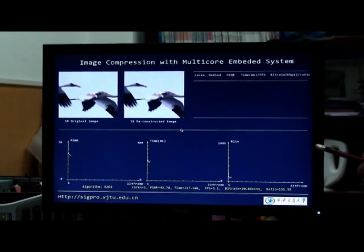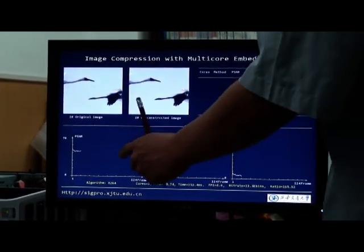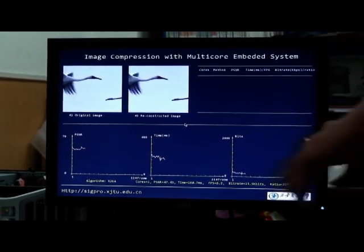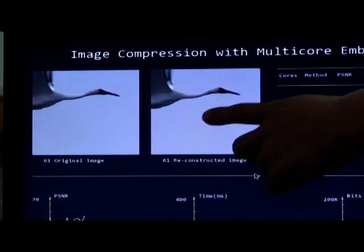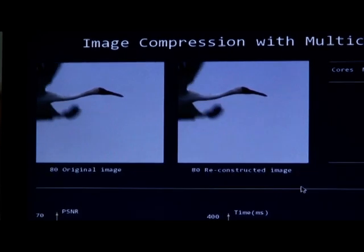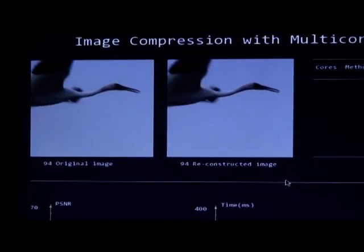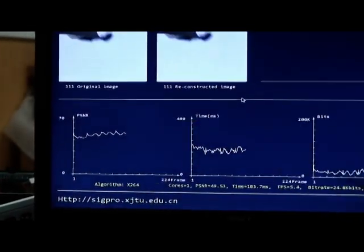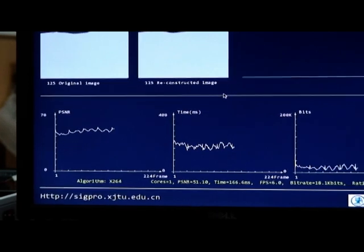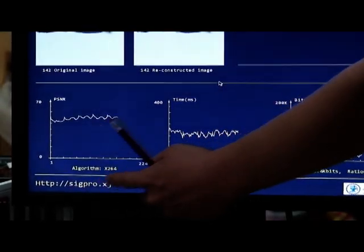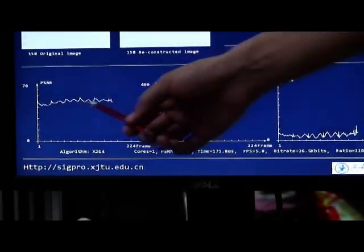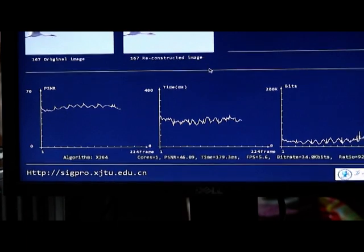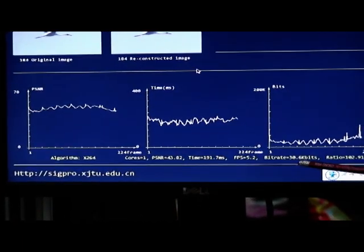Similar to the other demos, first we introduce the interface. These two pictures, the left is the original image, the right is the reconstructed image. We also can see this white curve here, and on the bottom we show the detailed information about the curve. This curve is drawn according to this message.